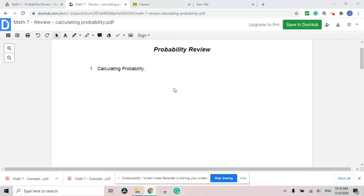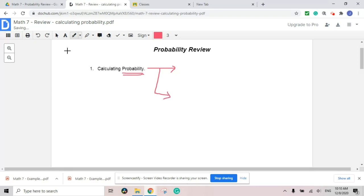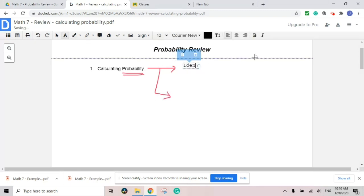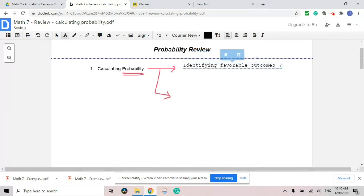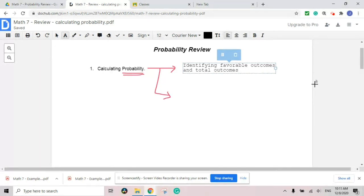When it comes to calculating the probability, you need to think about two parts. One is identifying favorable outcomes and total outcomes. For example, if you have a six-sided die, when you roll a dice, will it be an even number, an odd number, is it smaller than five? Those kinds of things — those are favorable outcomes.